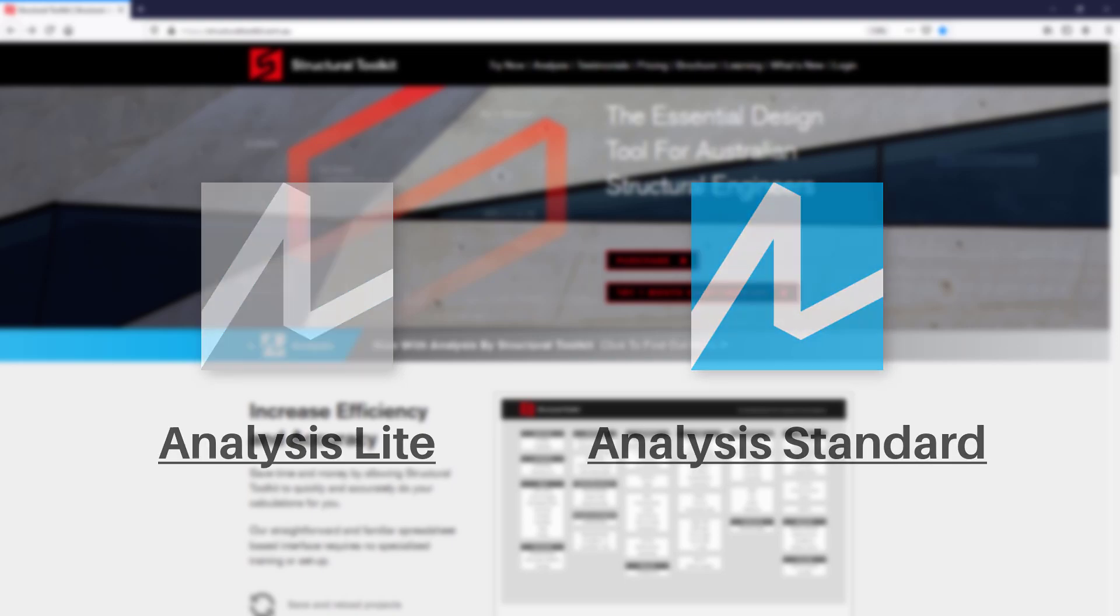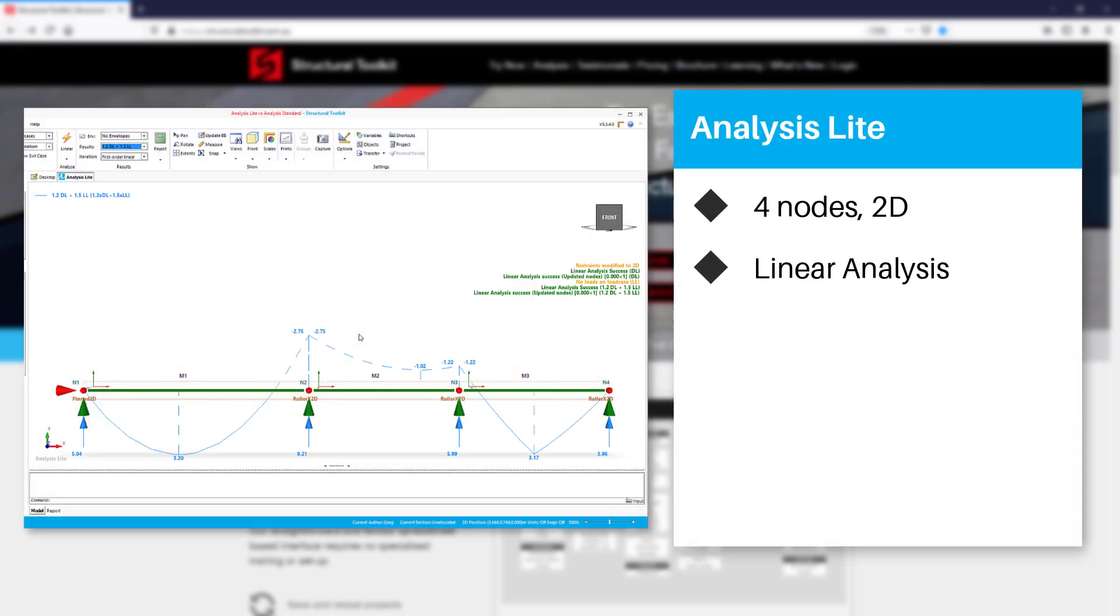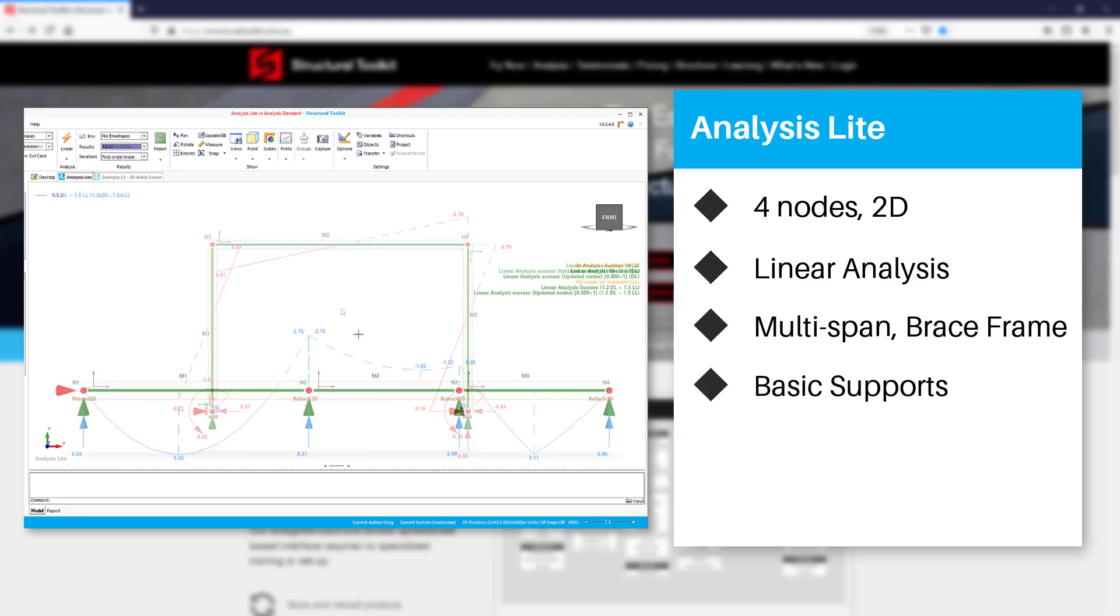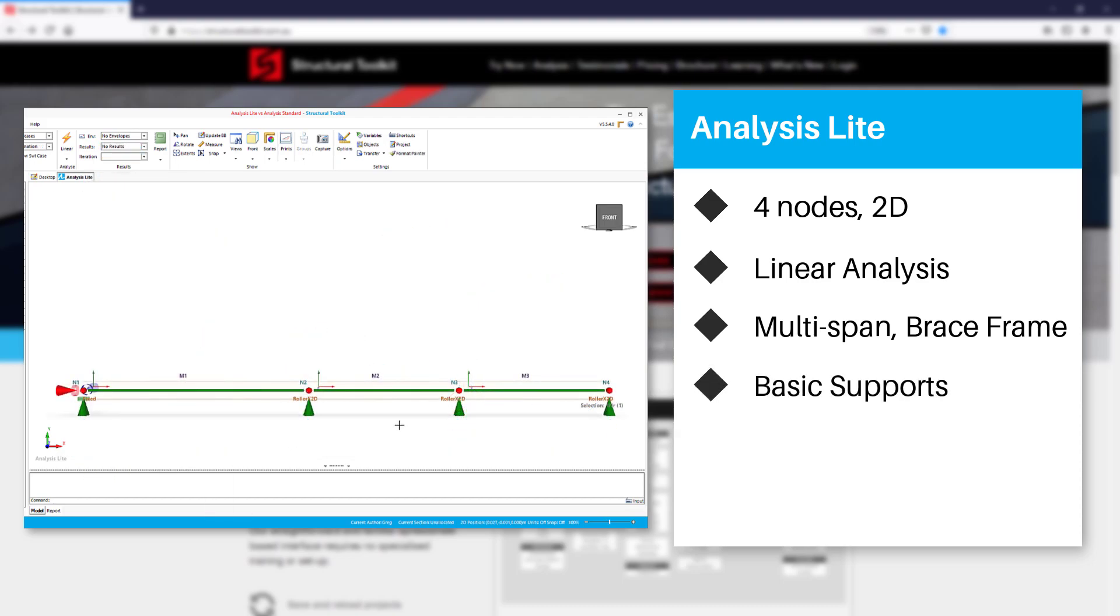Analysis Lite allows the user to draw up to 4 nodes in 2D and linearly analyze their model. With Analysis Lite you will be able to model multi-span beams or simple brace frames. You will have access to different support types such as simple, fixed or free.